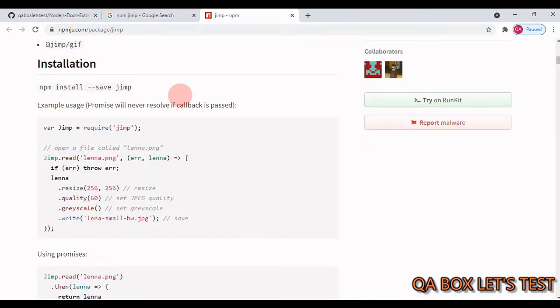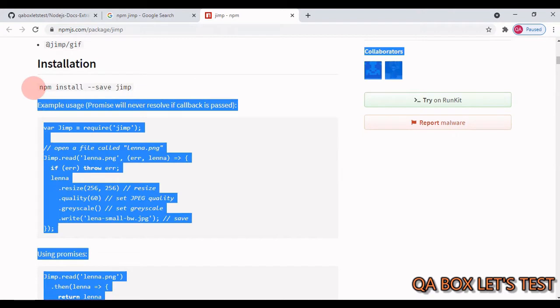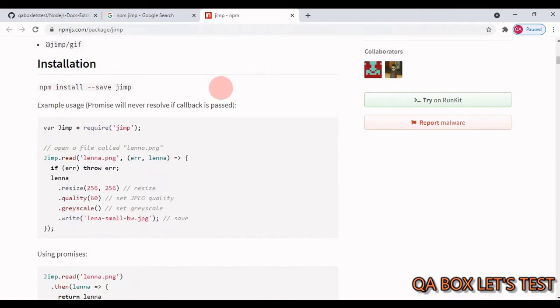The first step is we have to install this library, and here's the command. So just copy this command, open your project, open the terminal, and execute. This library has a lot of features related to image processing, but in this video we are focusing on comparing two images. For that, there are three methods available: hash, distance, and diff.